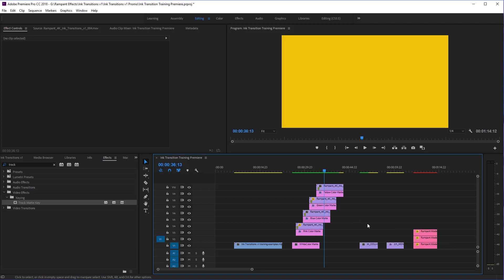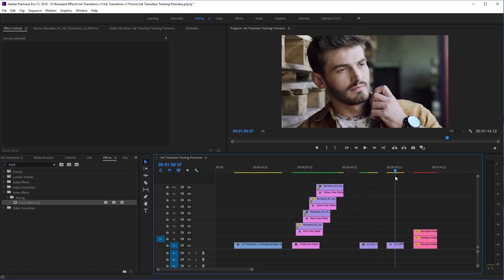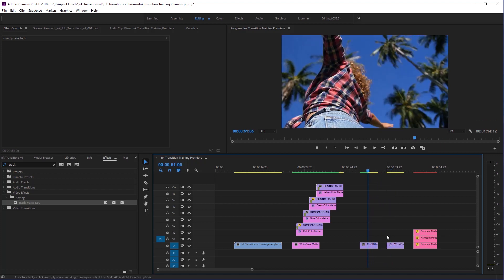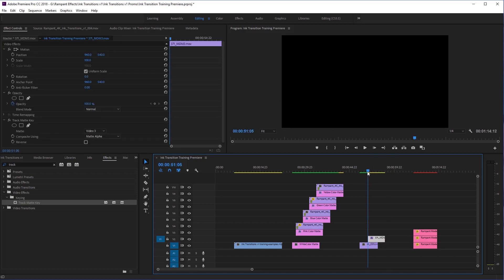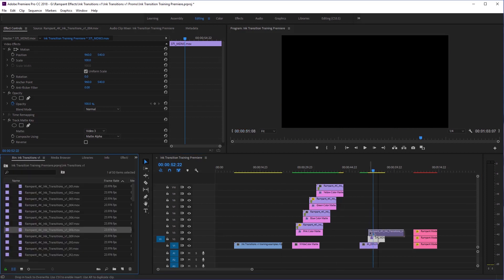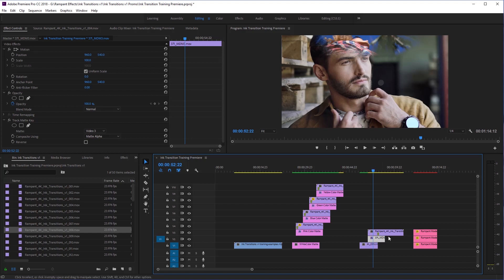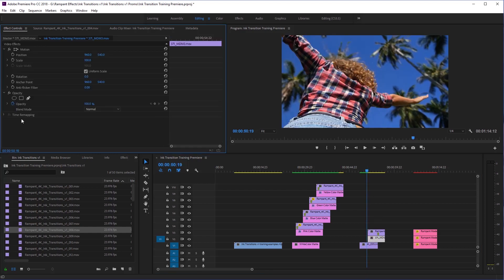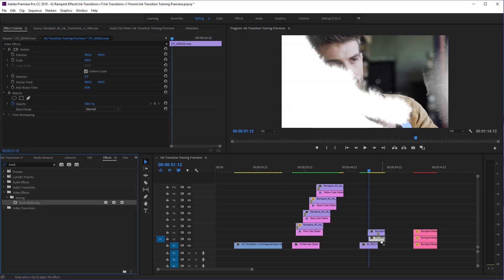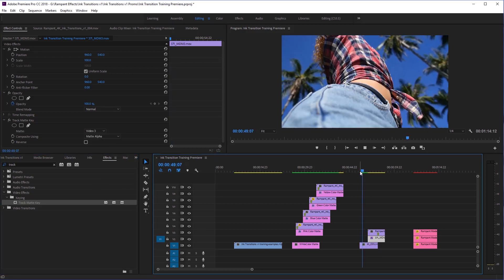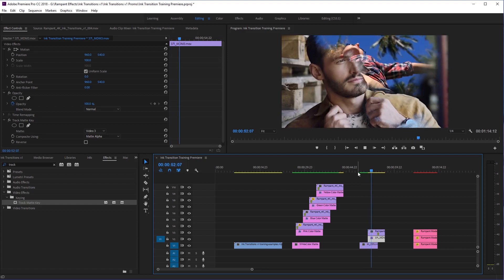We're going to be transitioning from this girl here — clip A — to this guy — clip B. All we're going to do is take clip B and stick it on top of clip A. Then grab an ink transition — I'll grab number eight — and put it on top of your second layer, shrinking it up to match your edit point. Then grab your track matte, throw it on your video footage, tell your track matte it's on layer three, and play this through. You'll see we go from clip A to clip B.